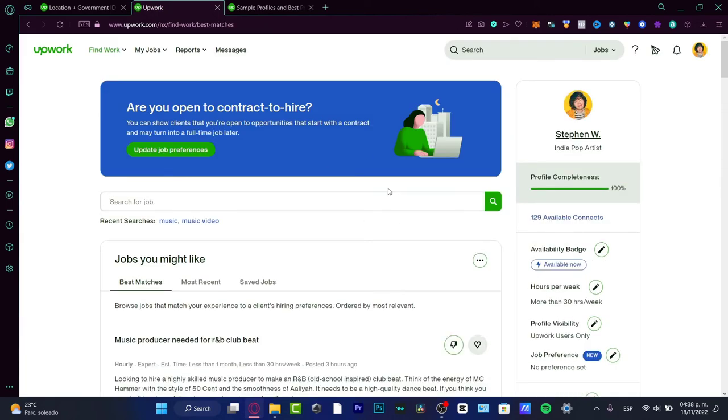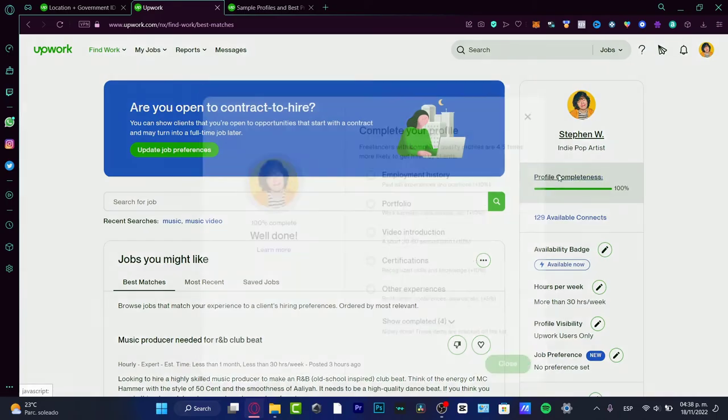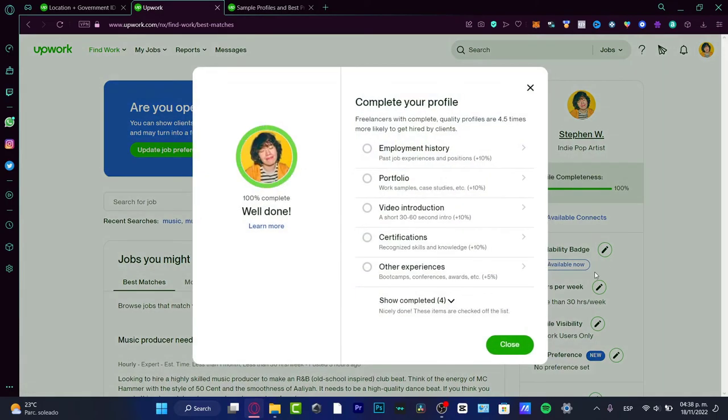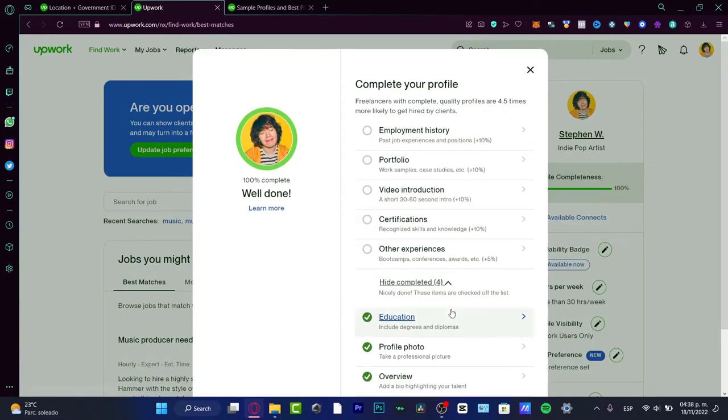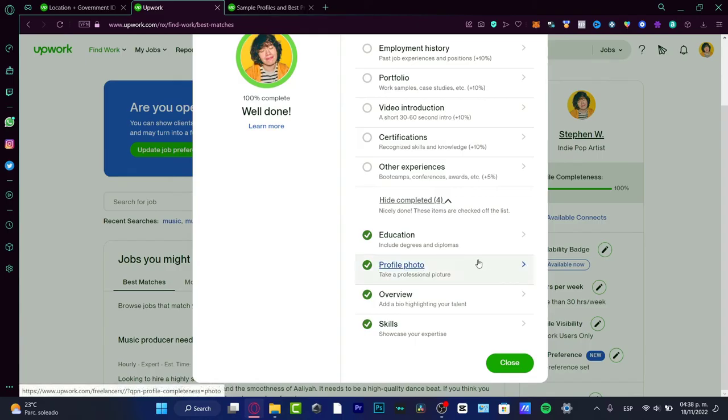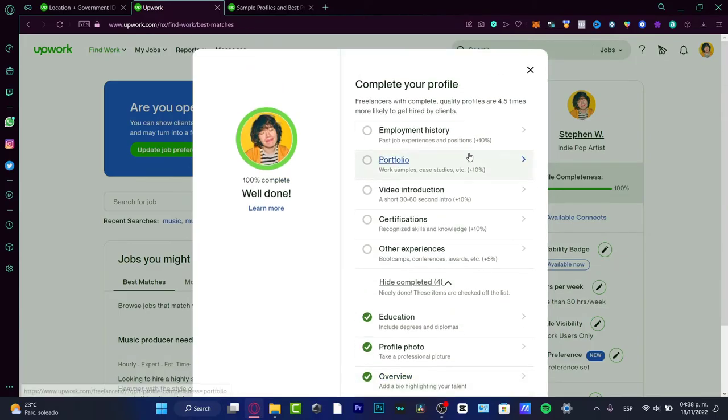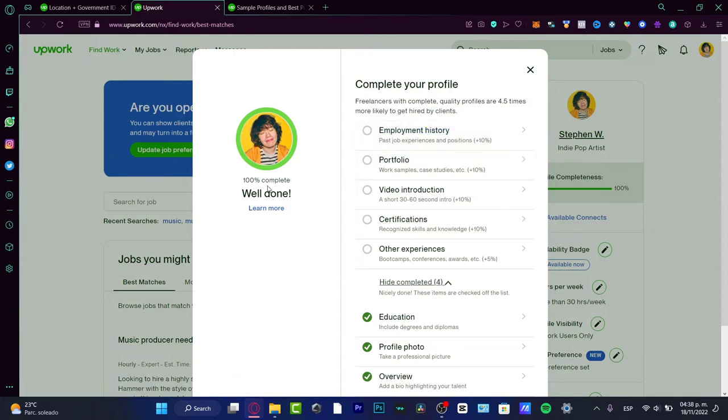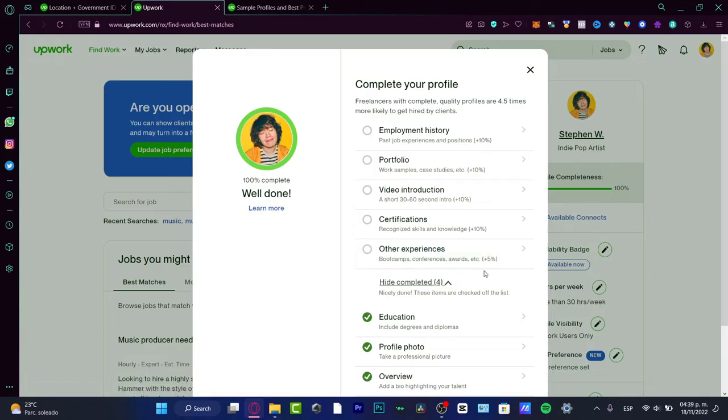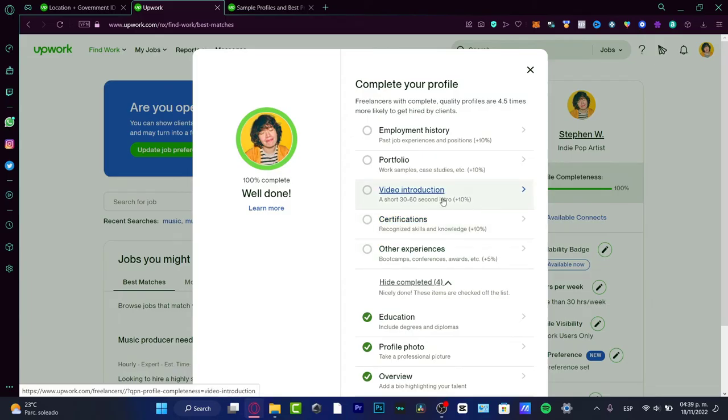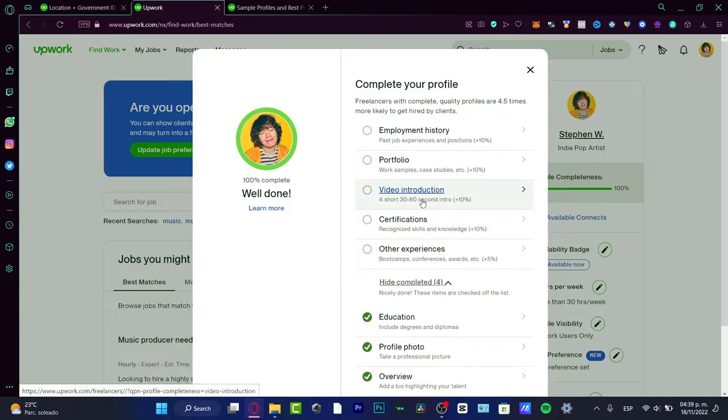What I can strongly suggest is you can get the invitation for the ID verification process a little bit faster by first completing your profile. Add employment history, portfolio, video introduction, certifications, other experiences. As you can see, I added education, profile photo, overview, and skills. There are a few steps with higher chances to complete your profile. For example, the portfolio sample is up to 10% completion. Other experiences like bootcamps, conferences, and awards is only 5%.